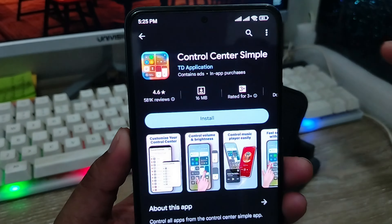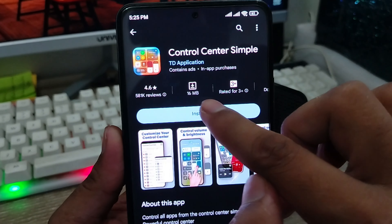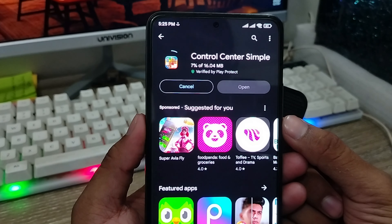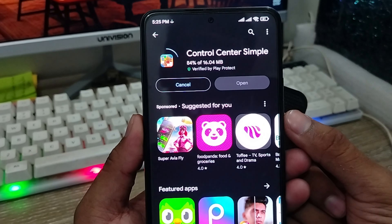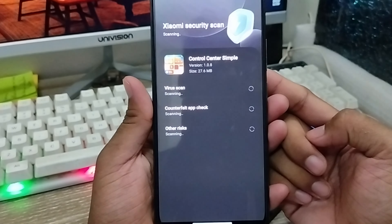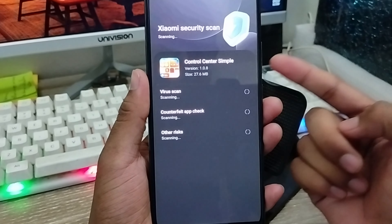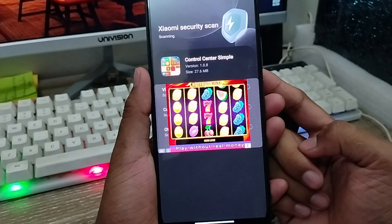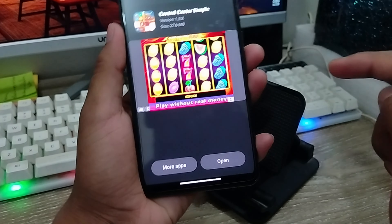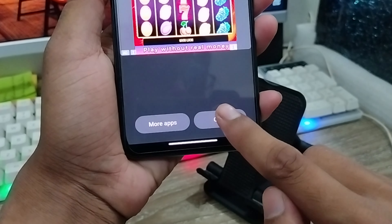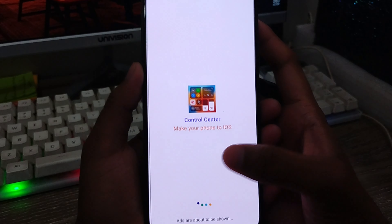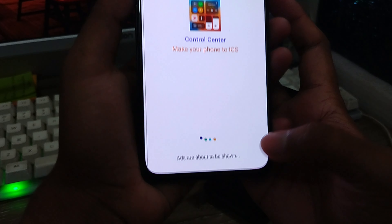Tap and install this app from your phone. It's going to be about 16 megabytes. Wait for a couple of seconds — it could be different depending on your network connection. After the download is done, we're going to set it up and enable some settings to make it look like iPhone. Tap the open option from here.